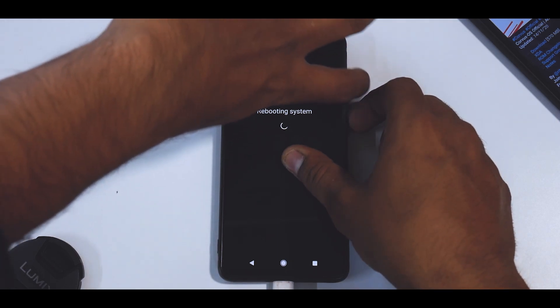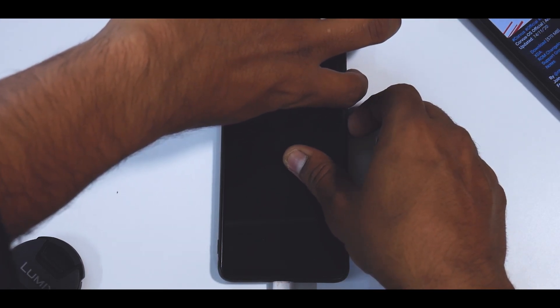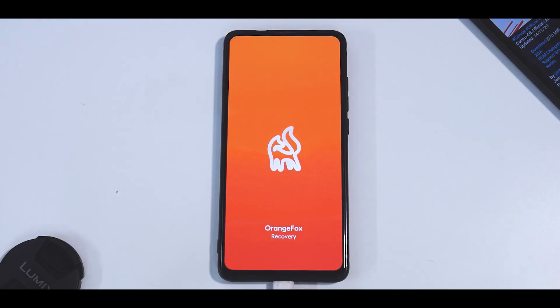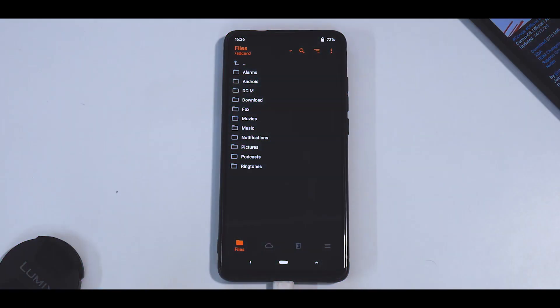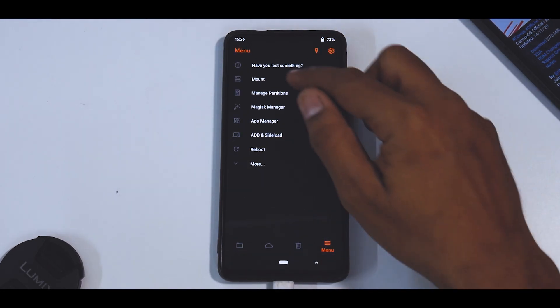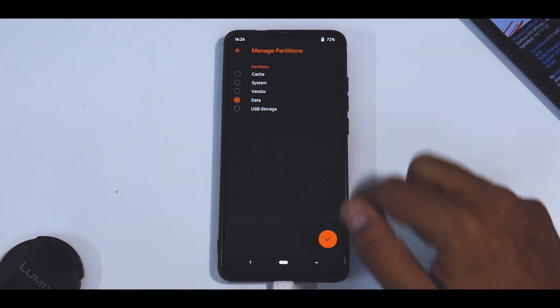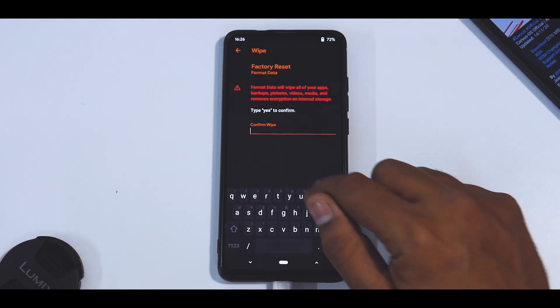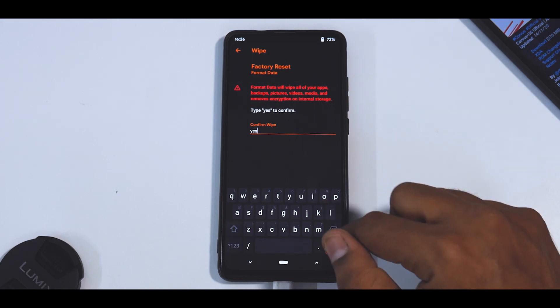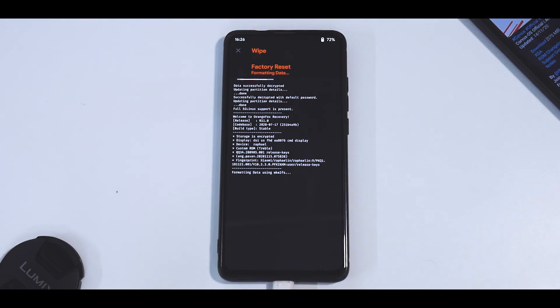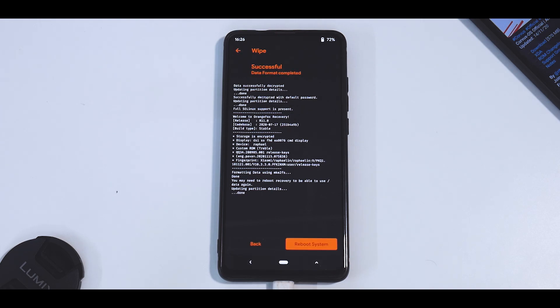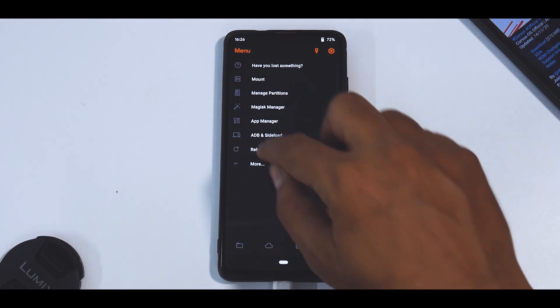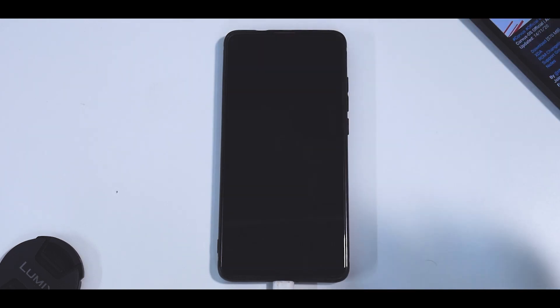So to do that, as always, press and hold volume up and power till the time you see the boot logo. And as always, my favorite recovery, Orange Fox, works really well. As you can see, we are in the recovery. And the first thing that we will do is go to manage partitions, data, tick mark, format data, yes, and select this. Now, as I said, this wipes everything on your internal storage. So please be very careful before you do that. And once this is done, go back to the home screen, reboot and select recovery.